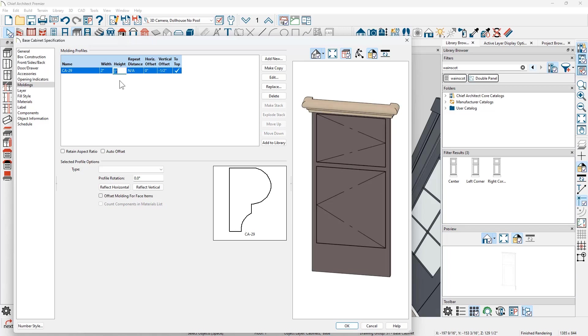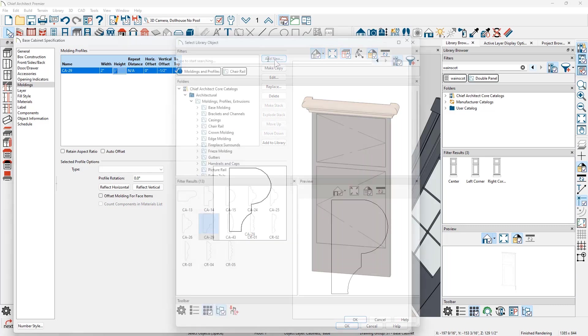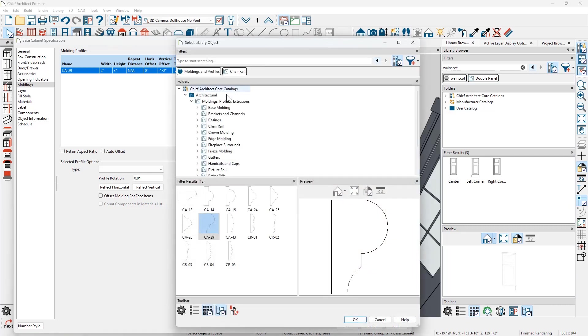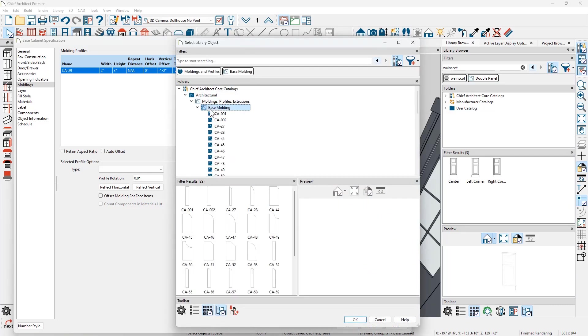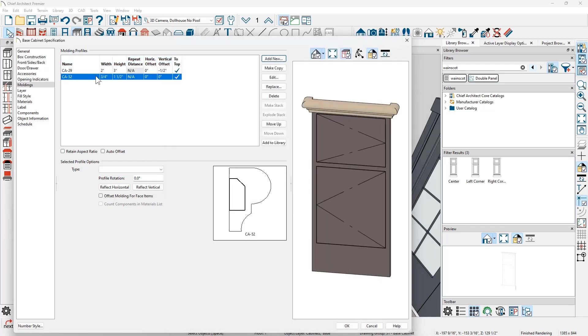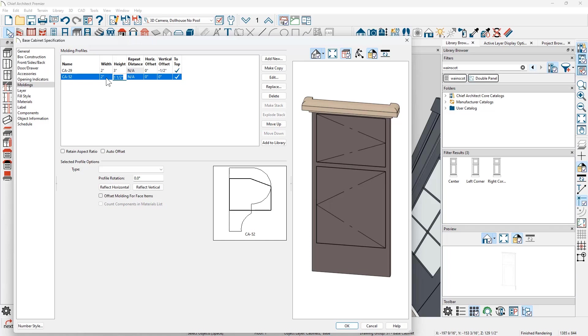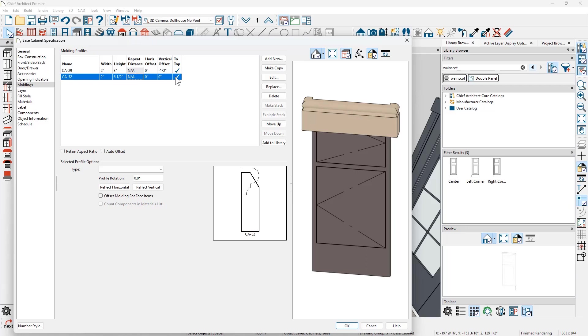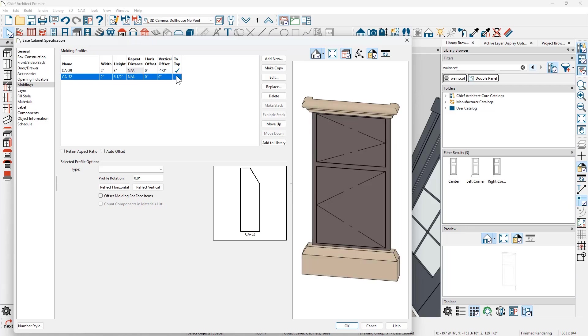The last thing I want to do is let's add one more molding. Again, come down into the moldings. I'm going to select a profile from the base molding. Then we'll set the information for this. Let's set the width to be maybe two inches as well. And then the height, let's go ahead and set this to be something like six and a half inches. Then we need to move it from top down to the bottom. And then let's go ahead and click OK.